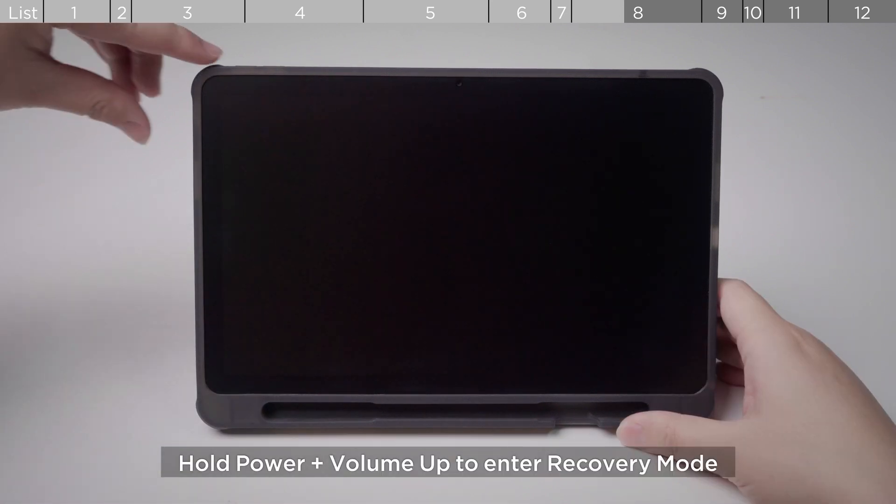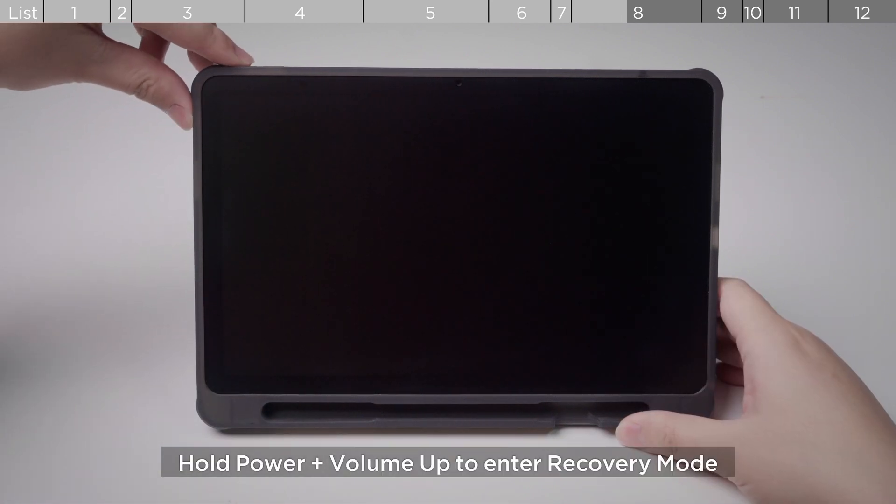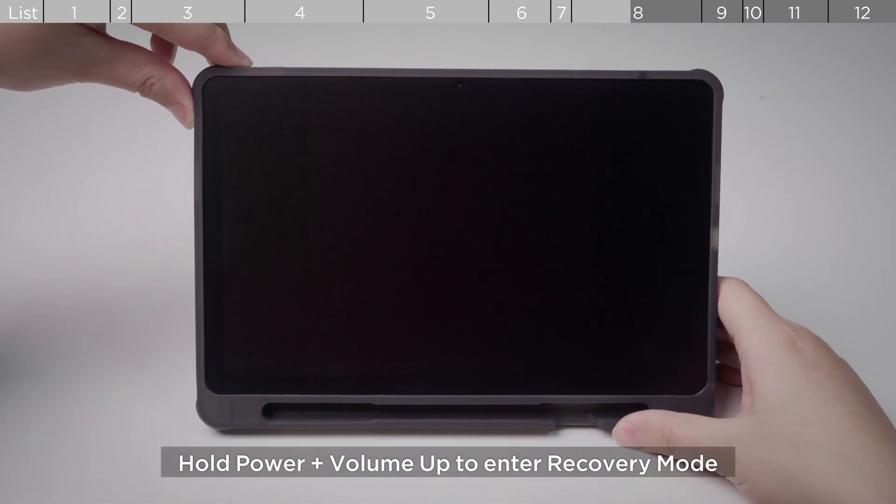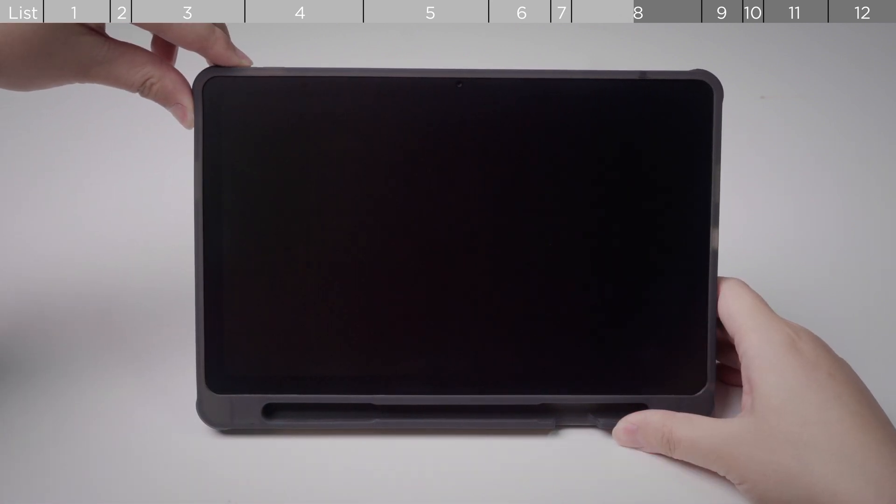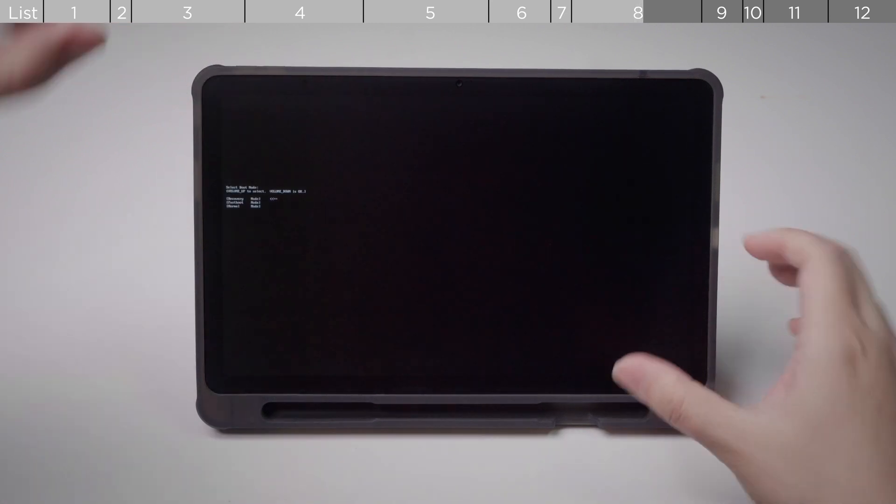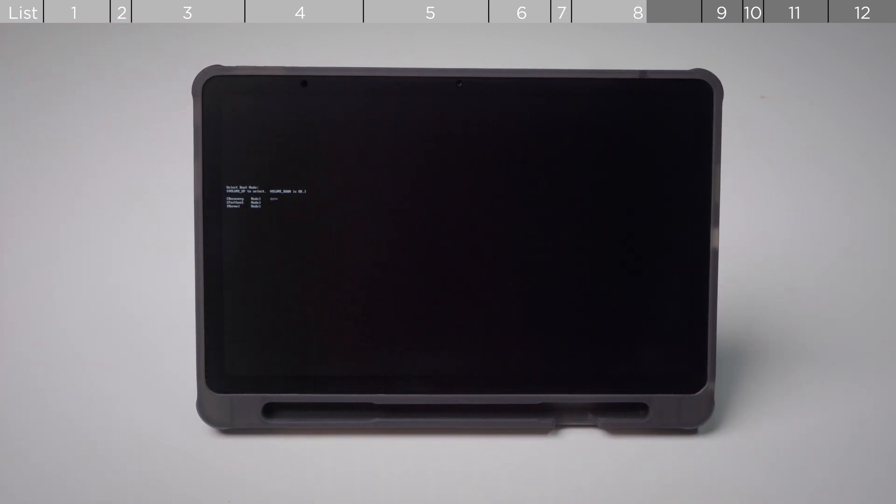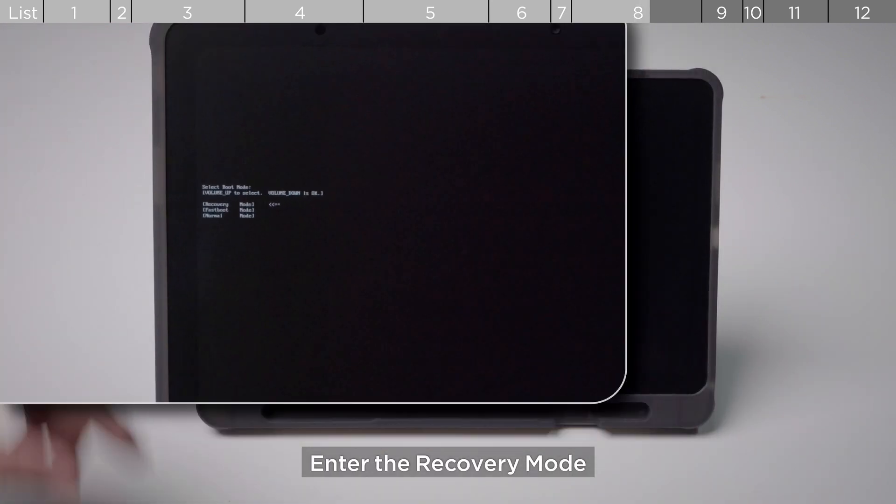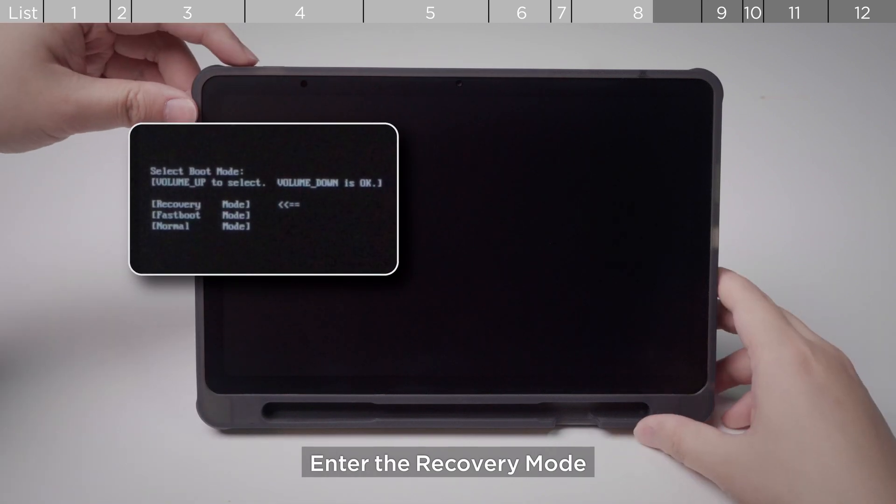Hold Power plus Volume up to enter recovery mode.